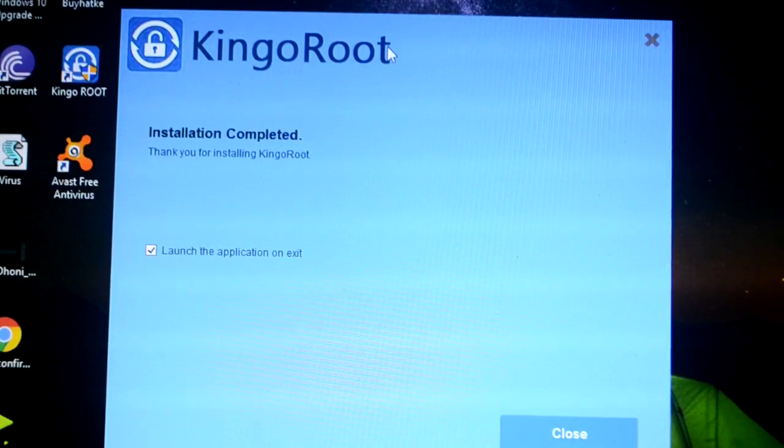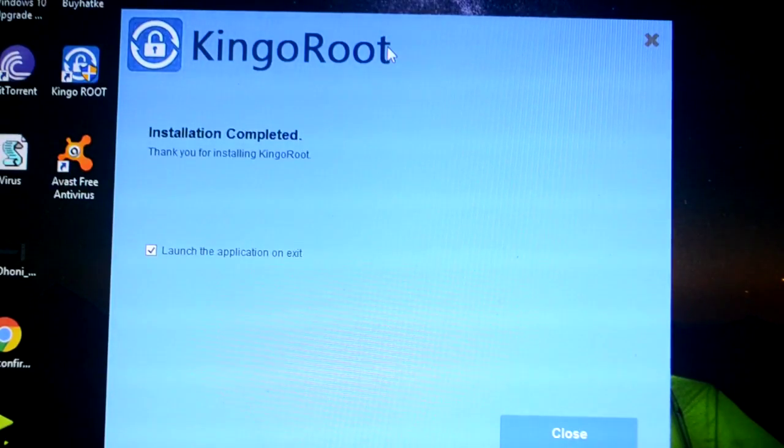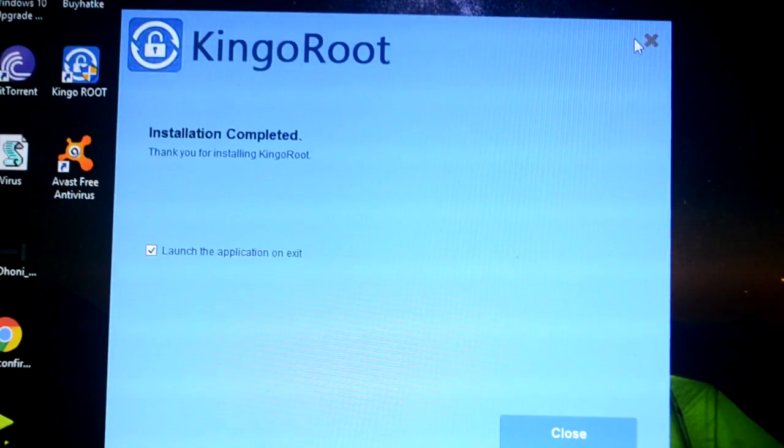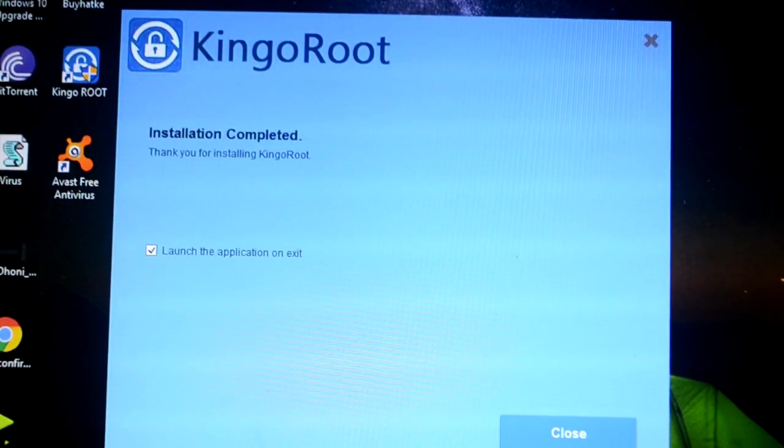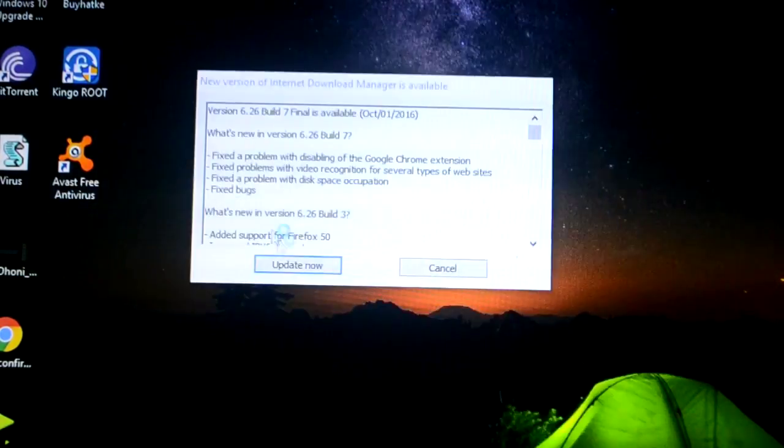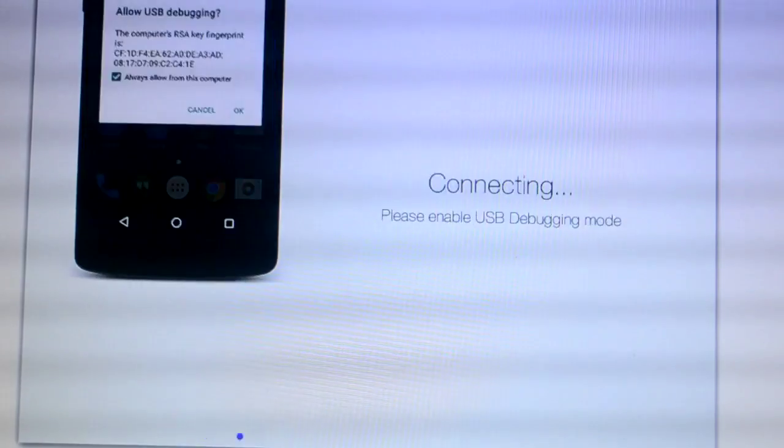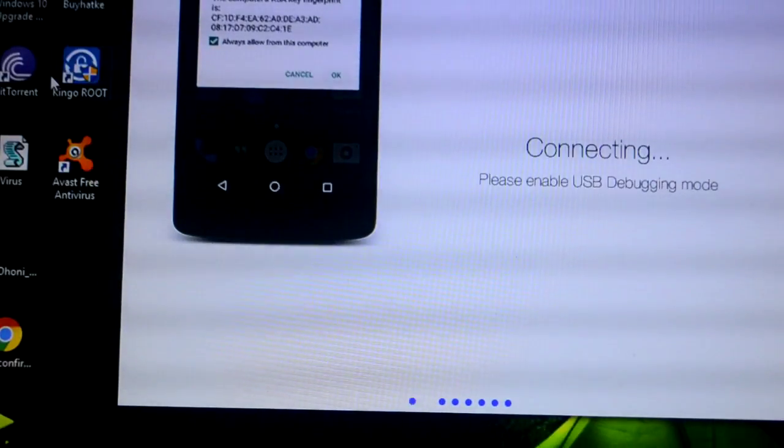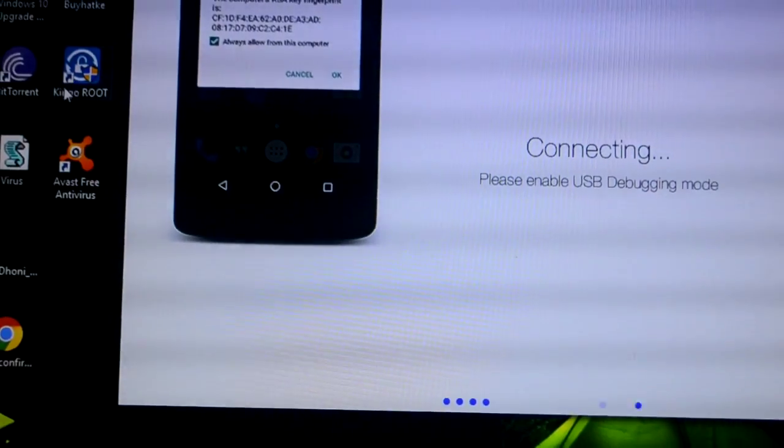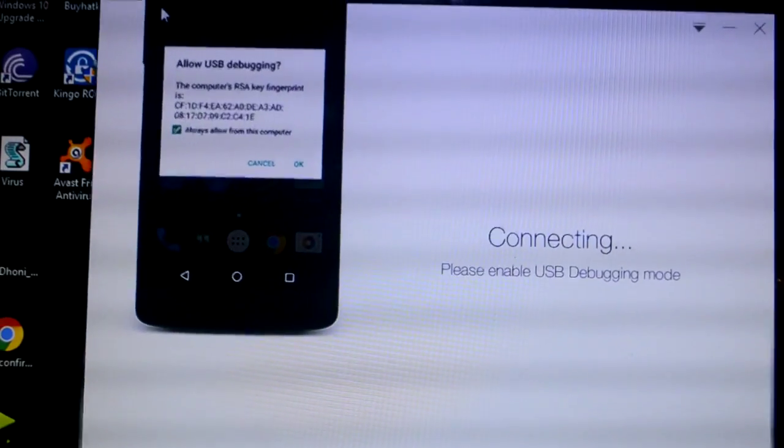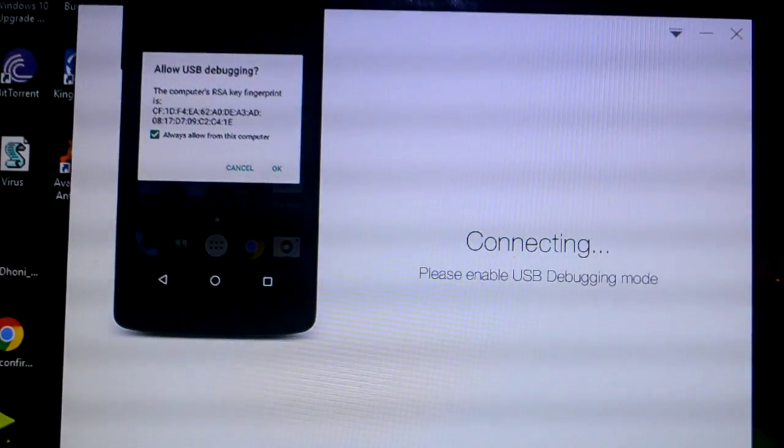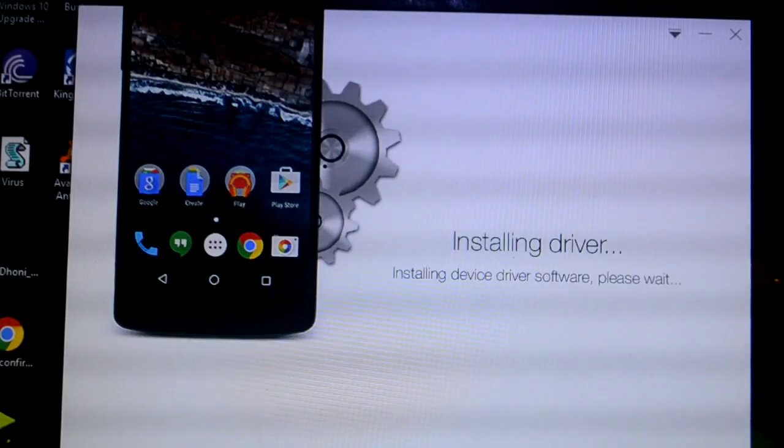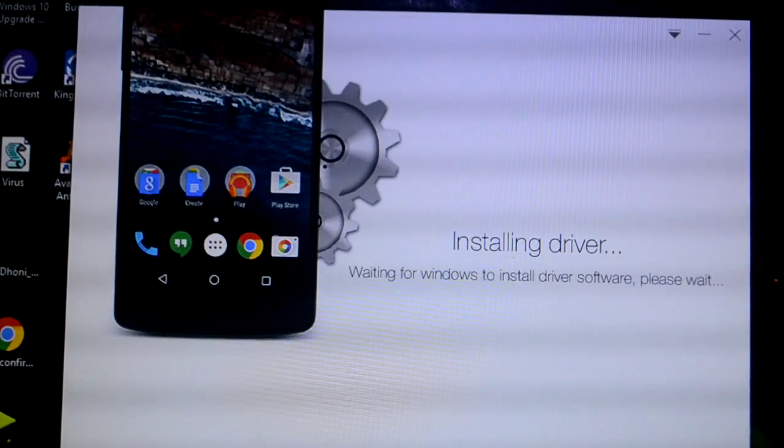To download KingoRoot I have the links down in the description. You need to click on that and your installation will start. After installing KingoRoot you need to open it. As you can see it's automatically opened. Now it's routing, now it's saying installing.